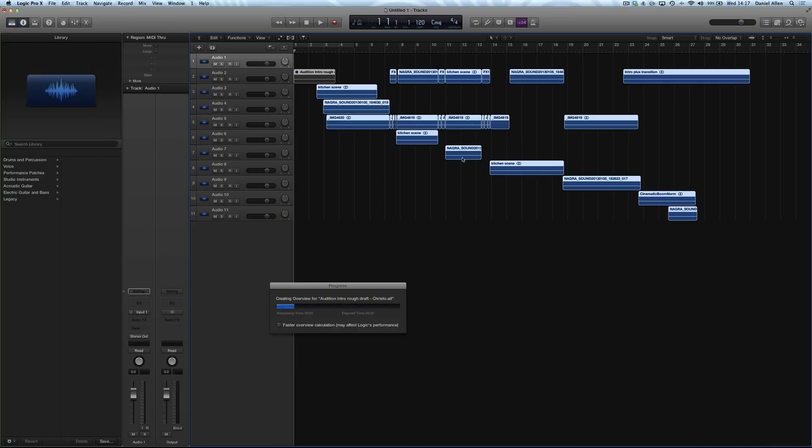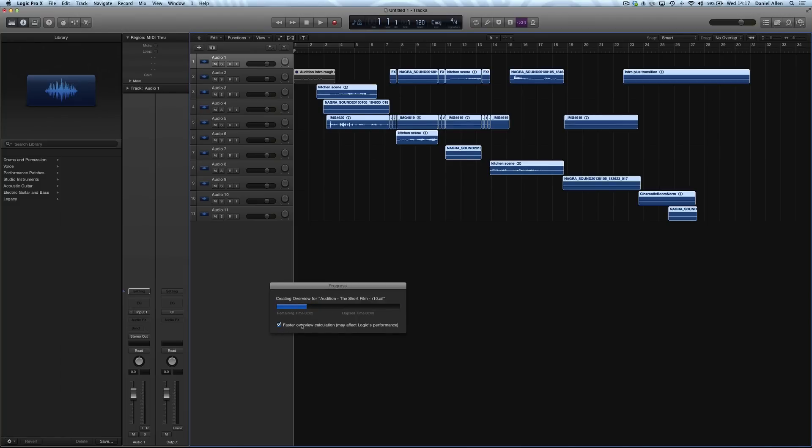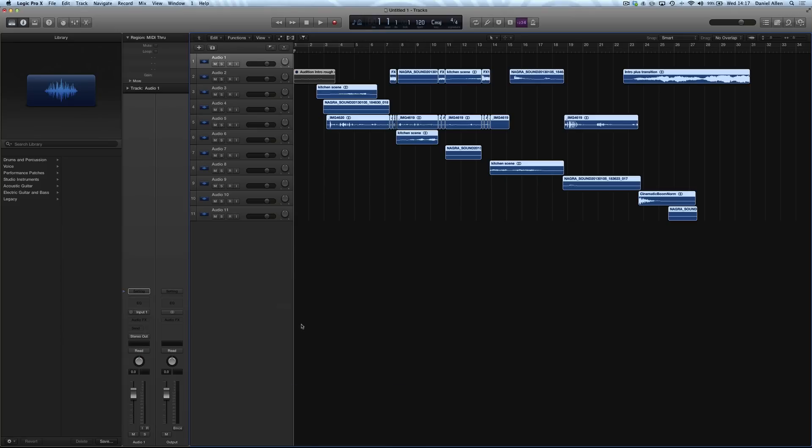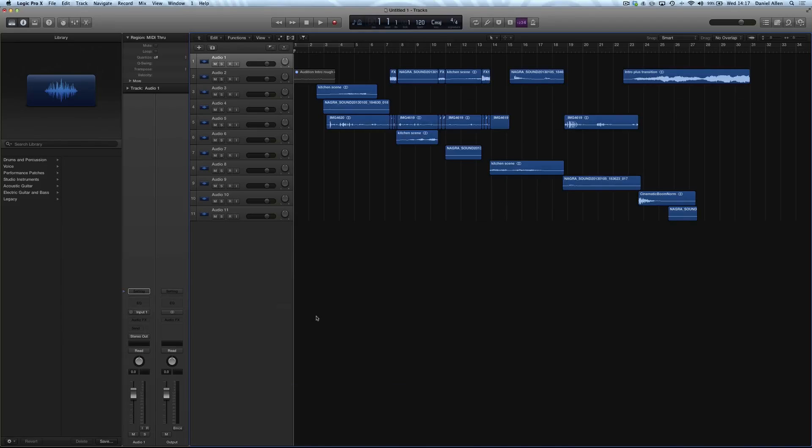Logic does a pretty good job at the moment but it isn't very good at track management. It would be really cool if it used roles in order to organize and name your different tracks inside of Logic. However it does do a pretty good job of unfolding compound clips so that you can access all the audio material in your timeline.